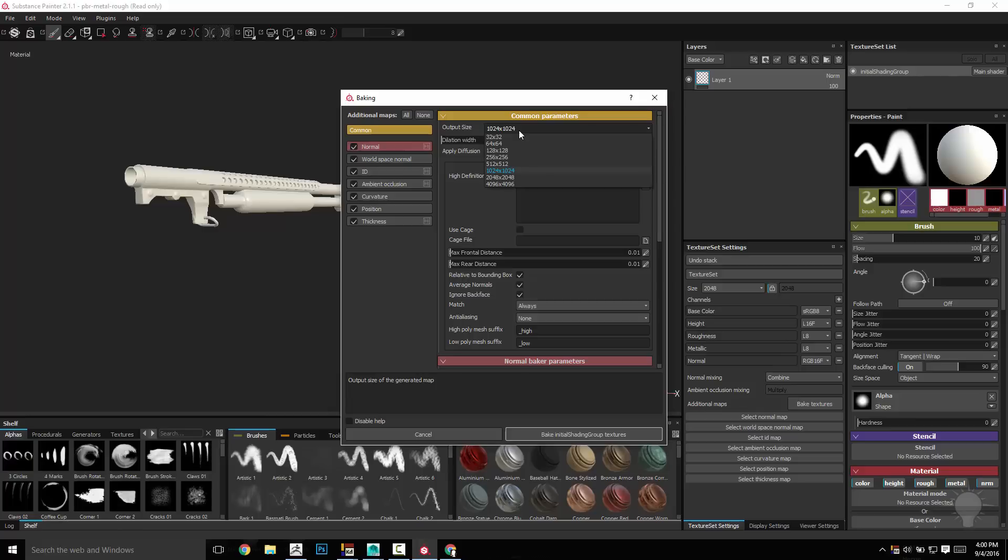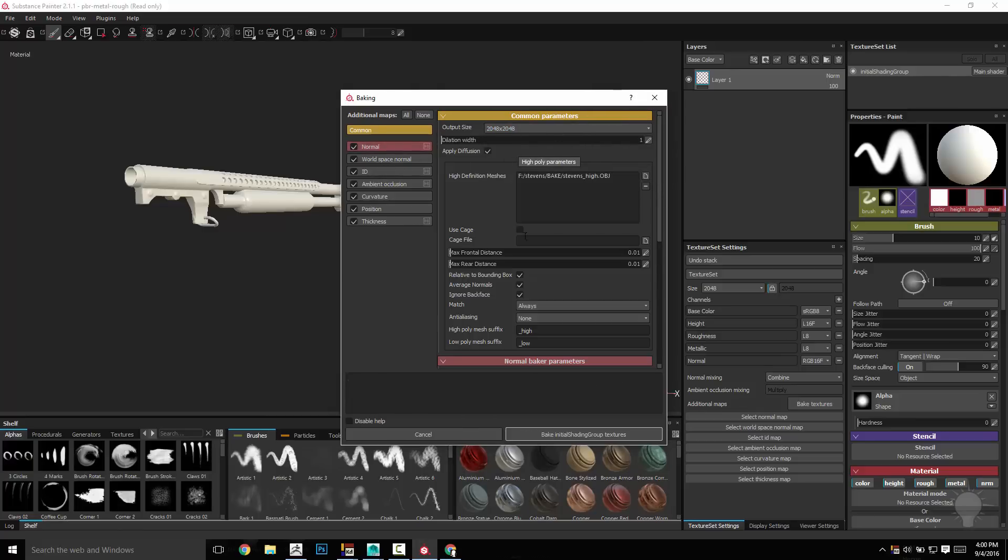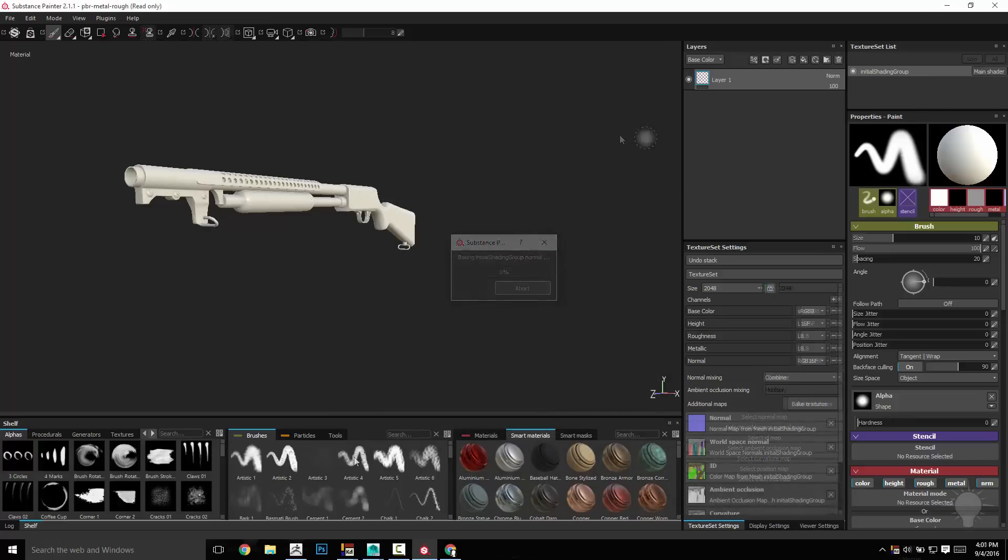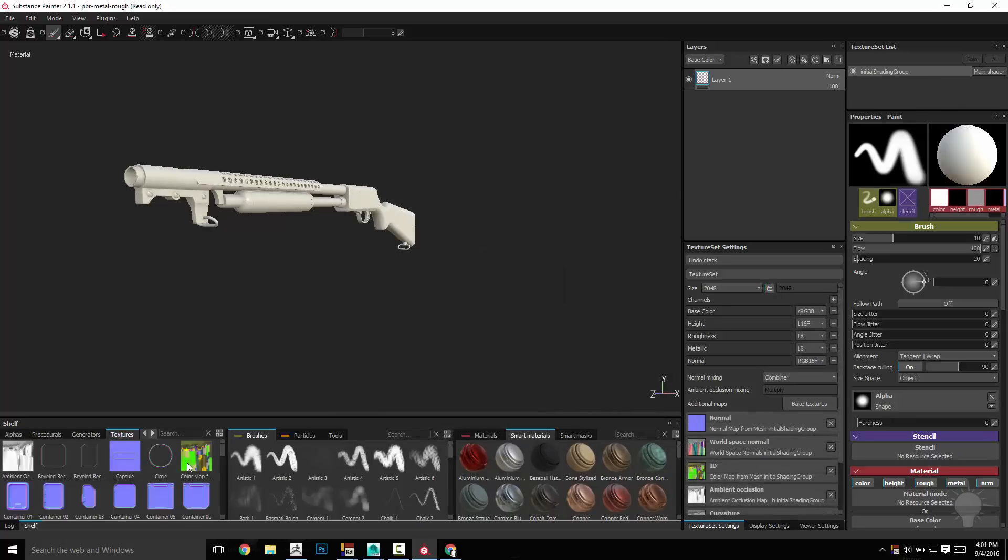Since this is only one asset, I'm just going to bake it straight up, 2048. All the defaults are probably fine, we'll take a quick look, we'll up that dilation just a bit. Alright, everything looks good.